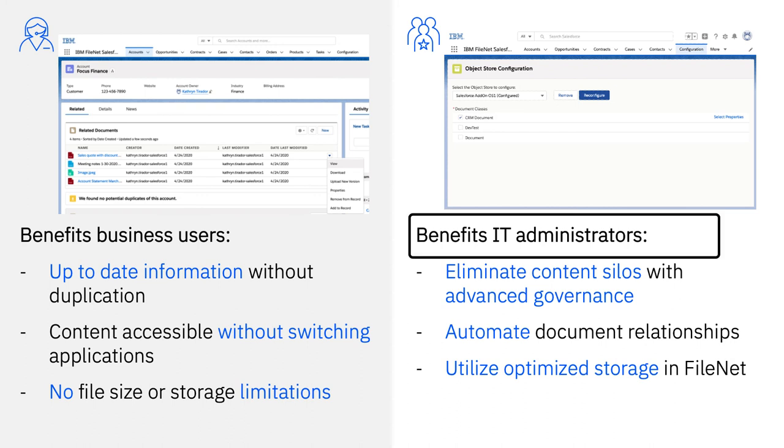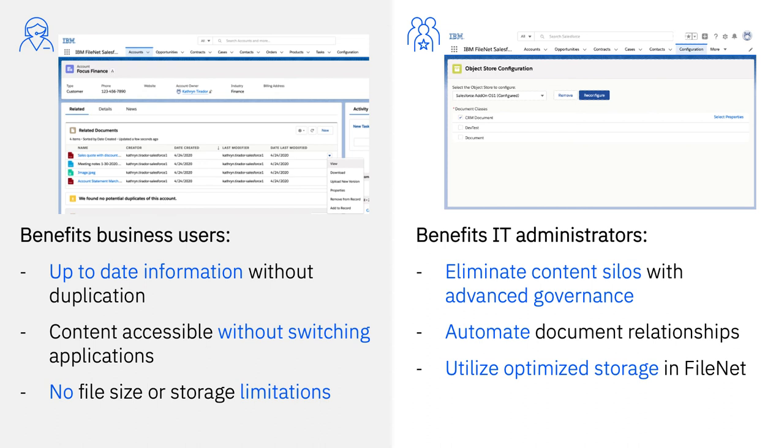The IT group also greatly benefits from this connection to FileNet by eliminating a content silo and avoiding content sprawl with consistent and advanced document governance and records management across all applications with IBM's robust content services platform. They will be able to automate document relationships so that documents coming in through back-office digitization can be automatically surfaced in Salesforce or to relate existing FileNet documents to Salesforce objects.